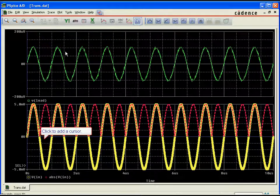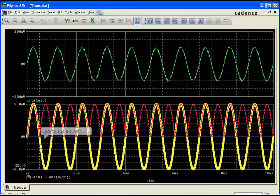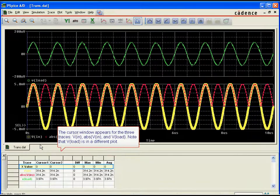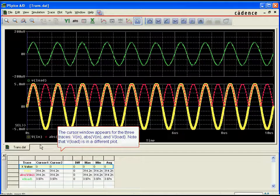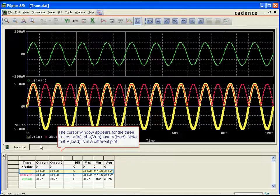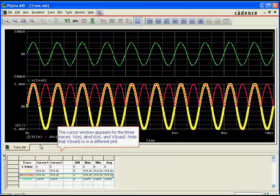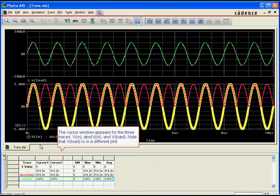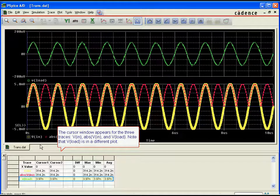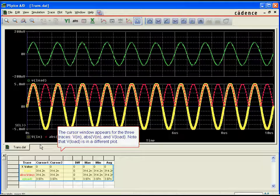In previous releases, designers were limited to only viewing data on traces directly tied to the cursors. PSPICE AD 16.3 enables you to simultaneously view XY values across all traces and plots, greatly simplifying analysis over multiple traces in the probe window.